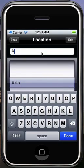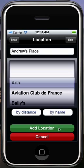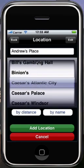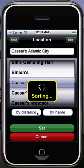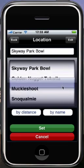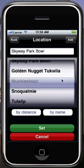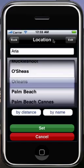Let's say I want to add a new room — call it Andrew's Place. You'll see the green button at the bottom says add location, because this would add it to the list. But I'm just going to choose one from the list. You can also use the button that says by distance to sort the rooms in order of how close they are to you. I can see several casinos up here in Washington State, but I think I'm going to pick a Las Vegas casino — how about the Mirage?